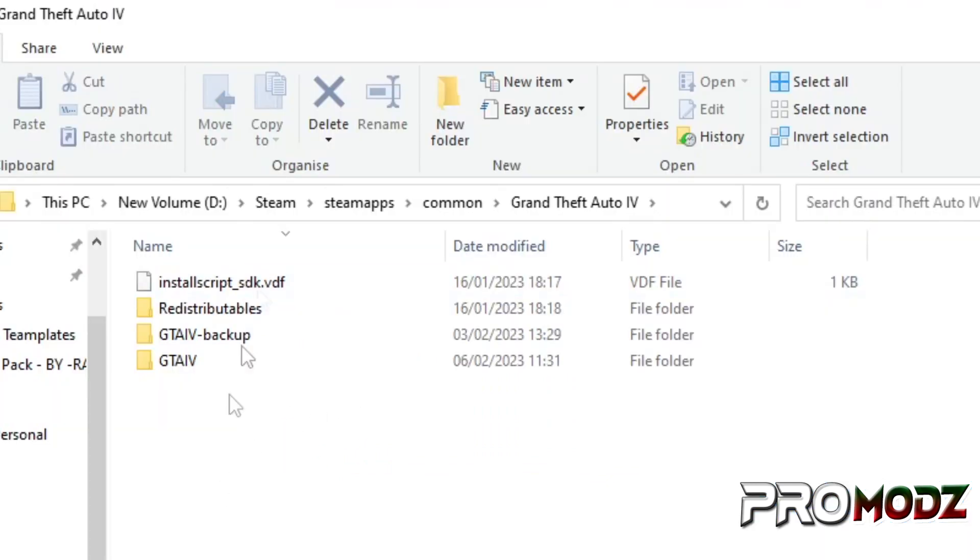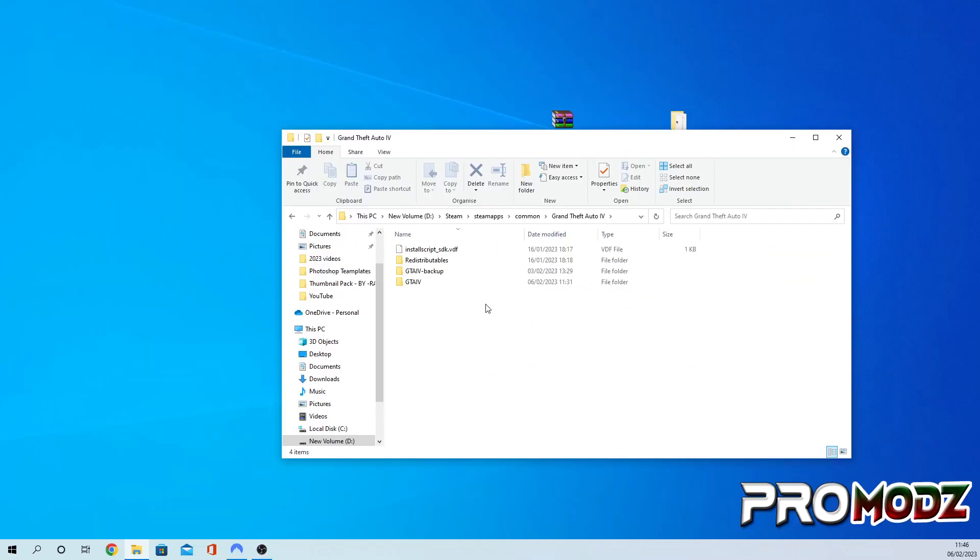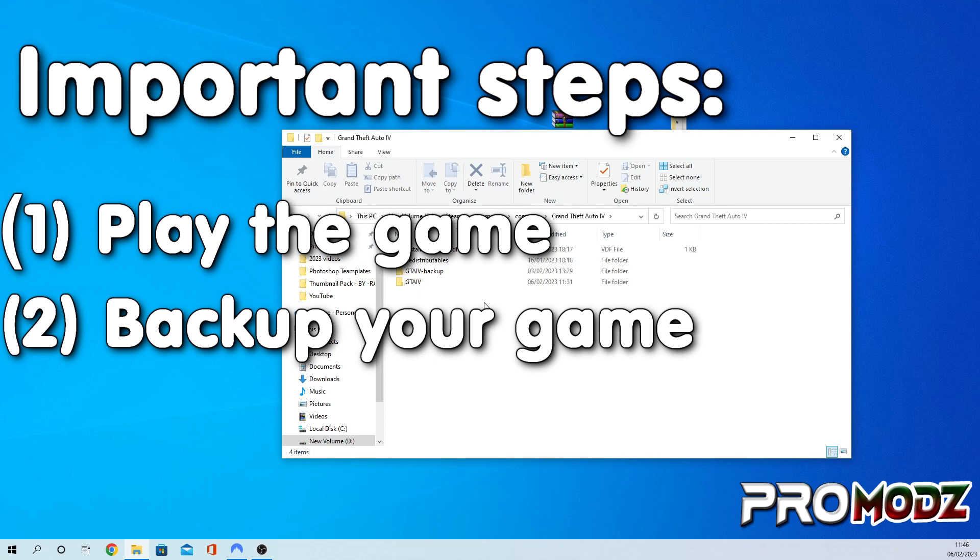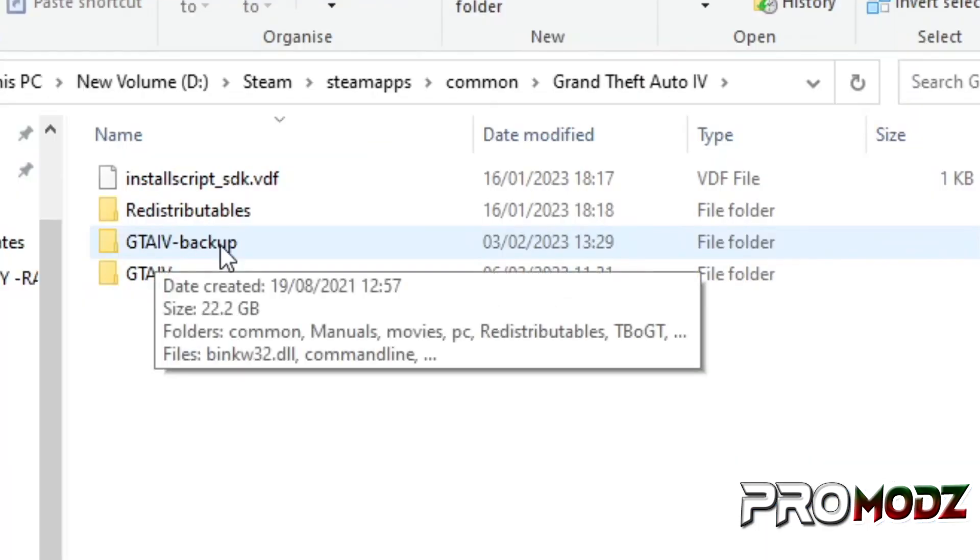As you can see, I have two copies of GTA 4. Now, I highly recommend doing this: you want to back up your game. So as you can see, I've renamed one of them called backup, and this is going to be my backup. So if anything goes wrong or if I want to play the Complete Edition again, I can easily just rename it back to GTA 4 and I'll be able to play it.